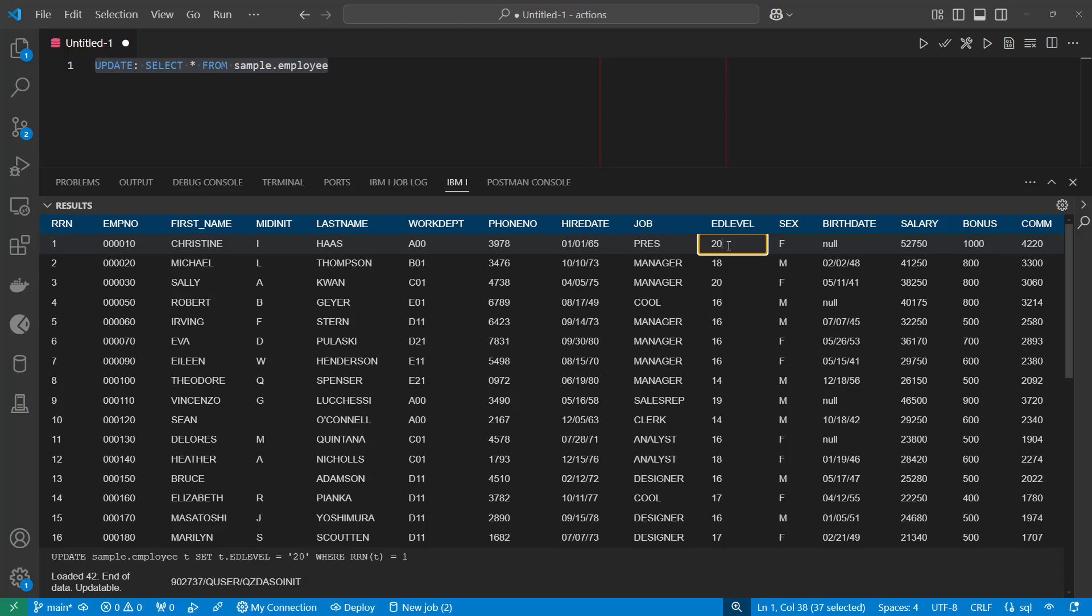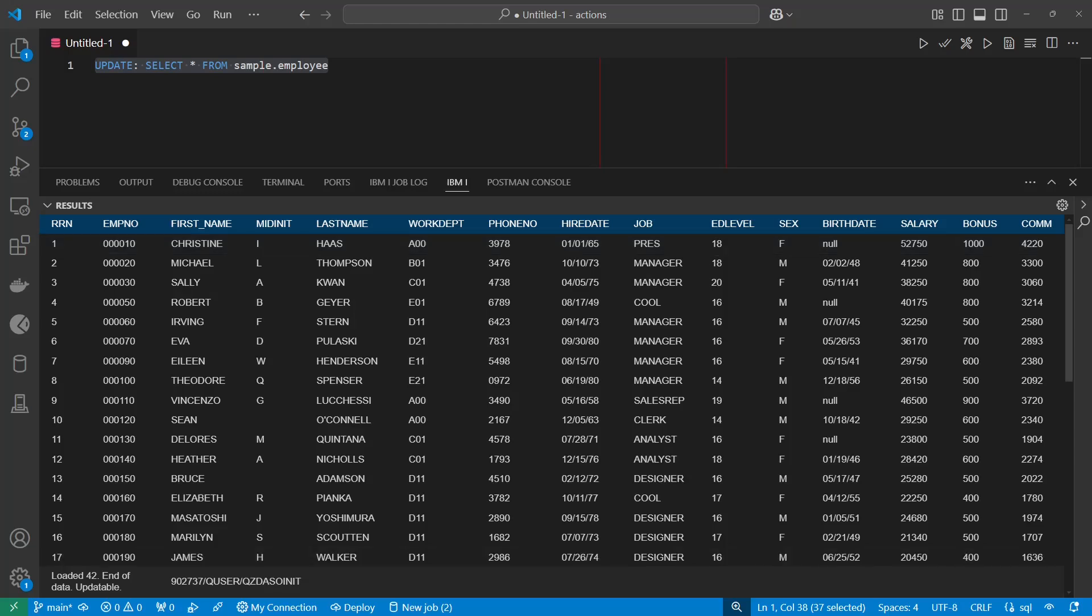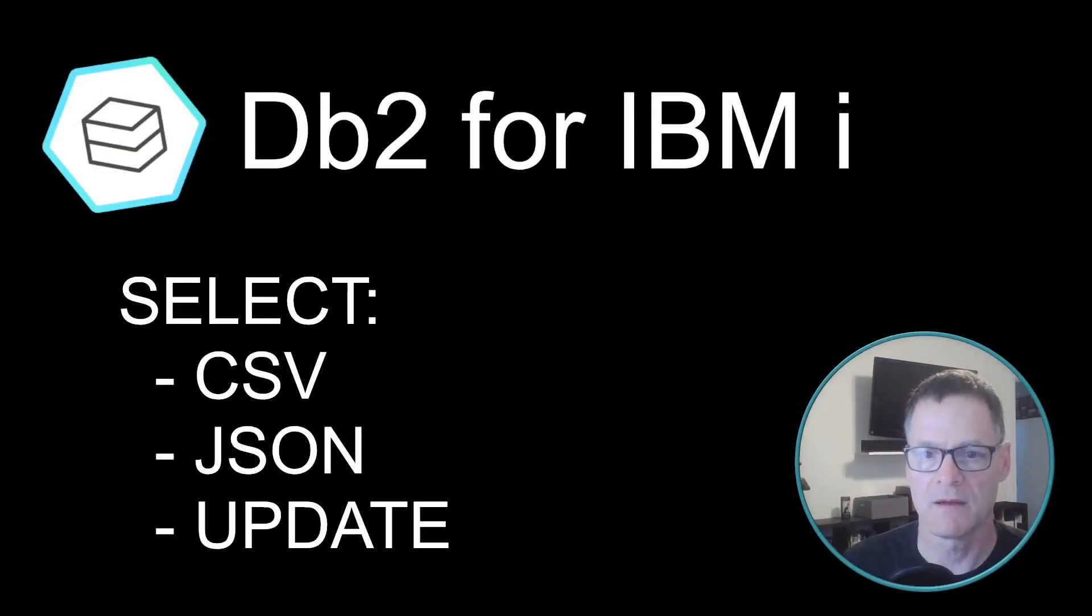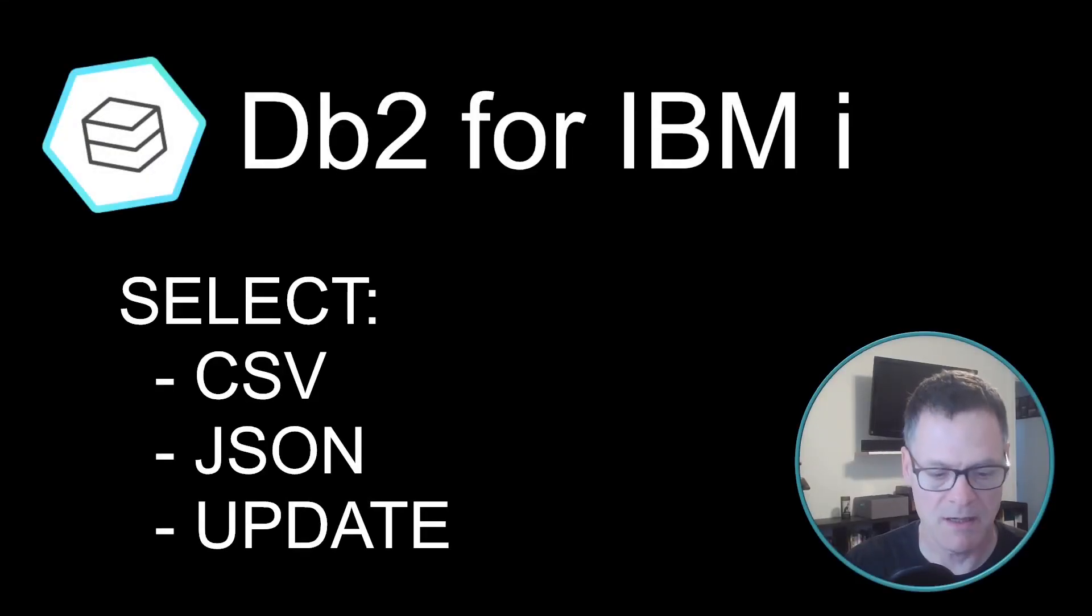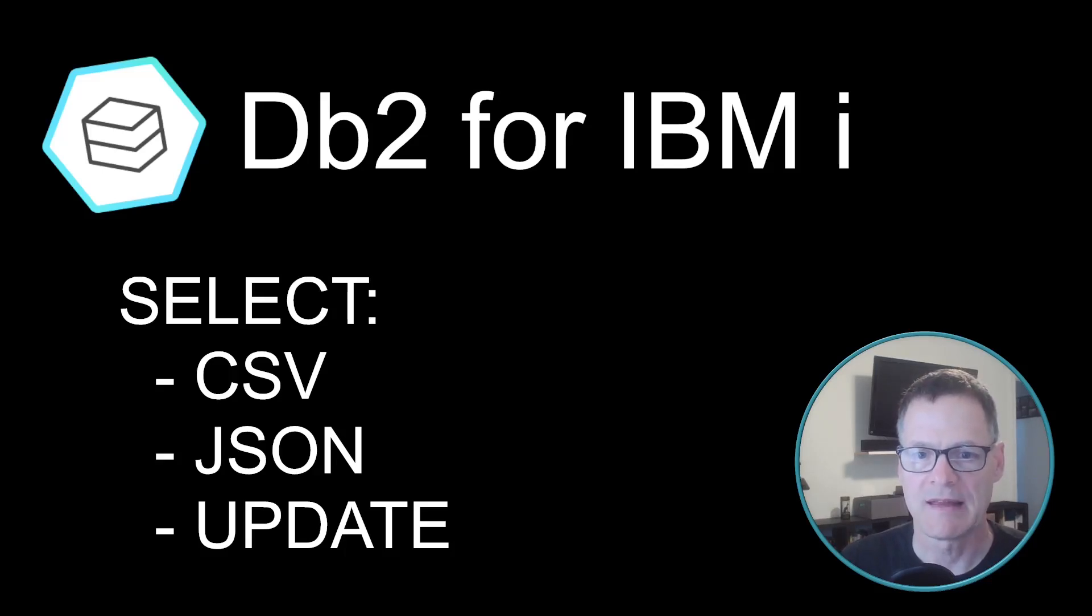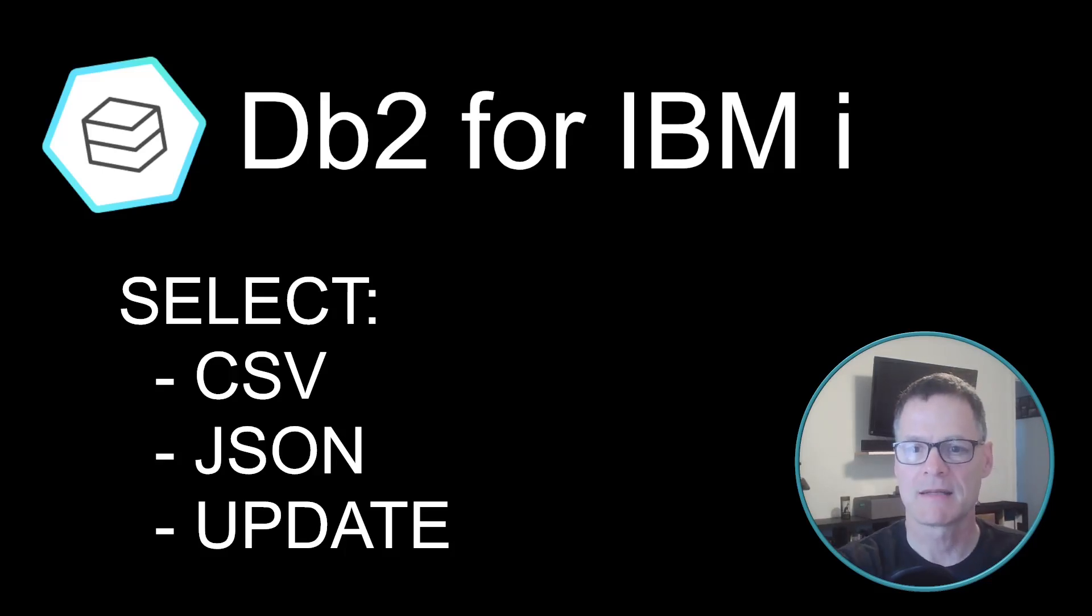We will put this back down to 18. There we go. So that's it for this video, and we looked at the CSV, the JSON, and the update, and the awesomeness of DB2 for IBMI extension. So thank you very much. Have a great day, and we'll see you next time.